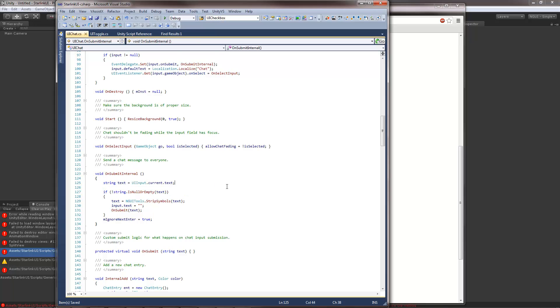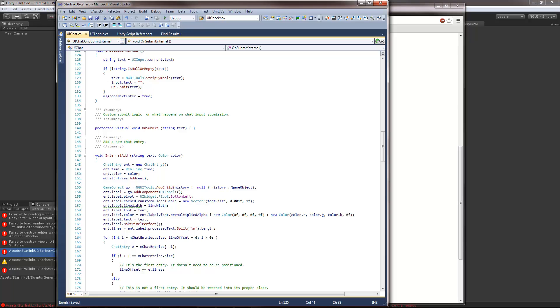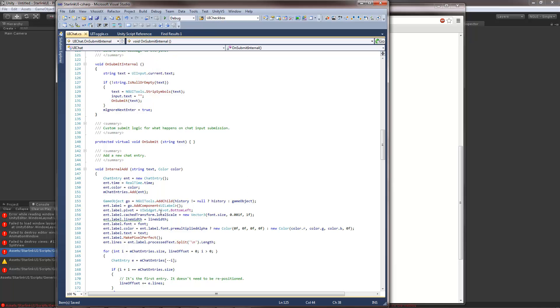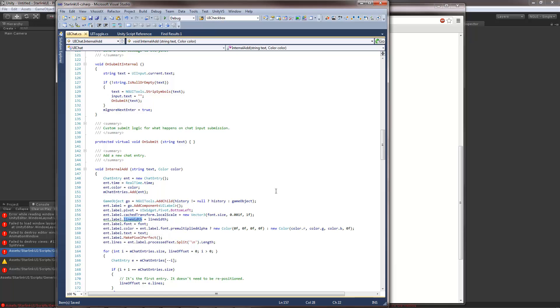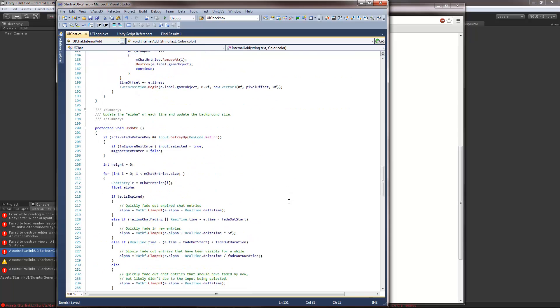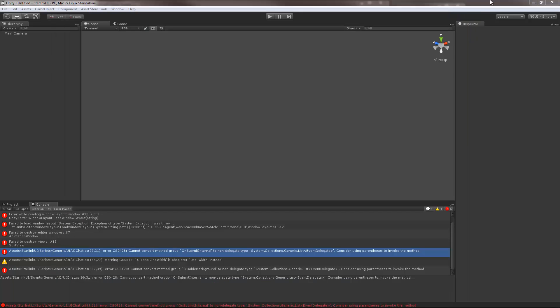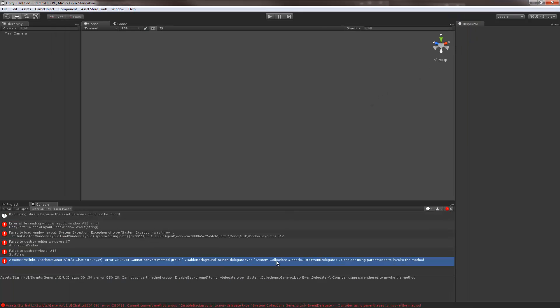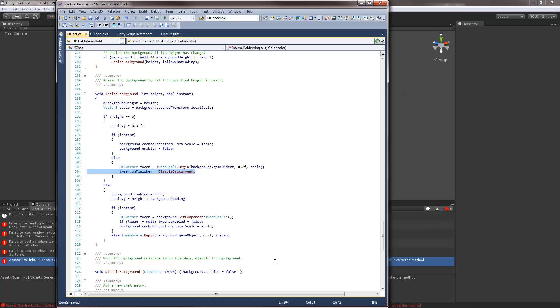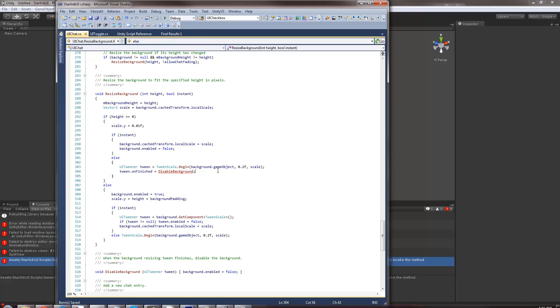What's next? Line width. There is no line width. Just width. Alright. Next error.